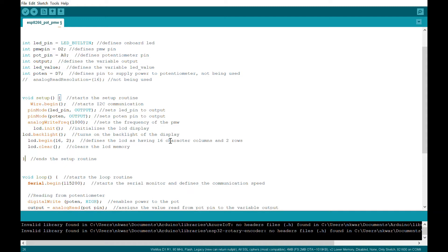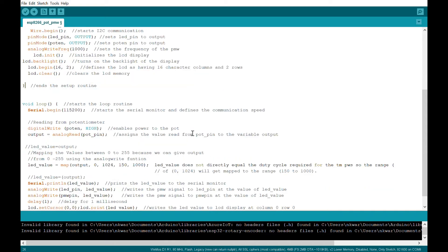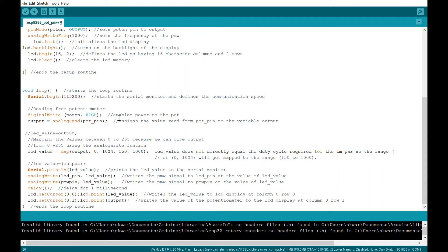So LCD backlight turns on the backlight. LCD begin starts to display and then clear clears the memory. So that only, void setup only runs once, and that's important to remember.